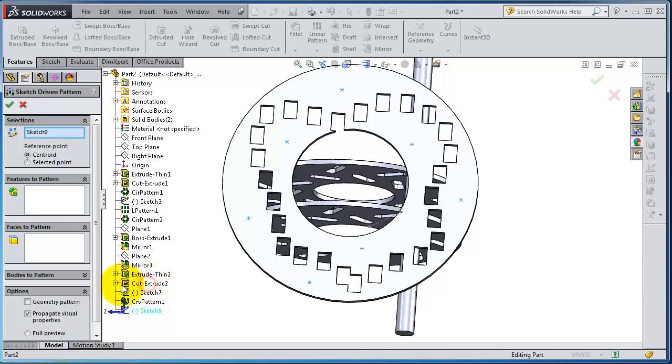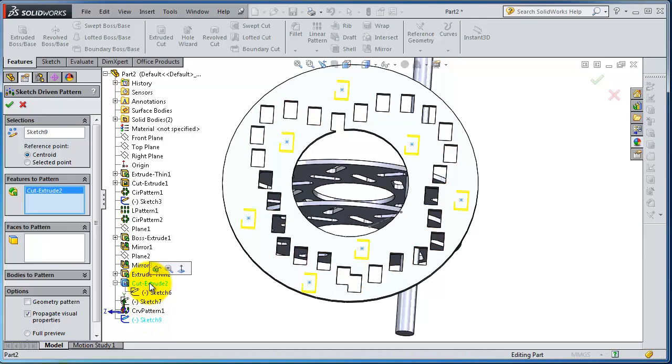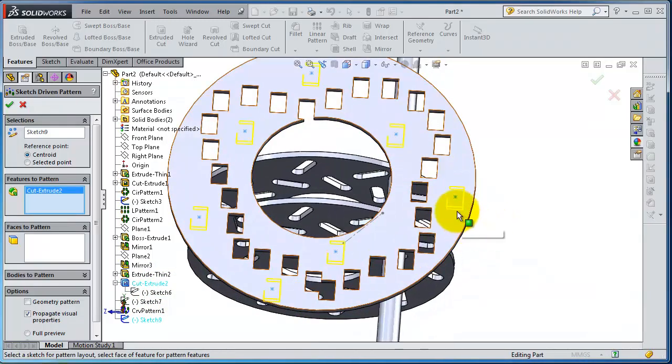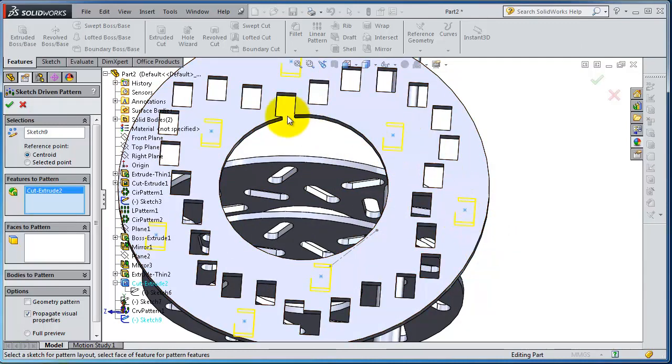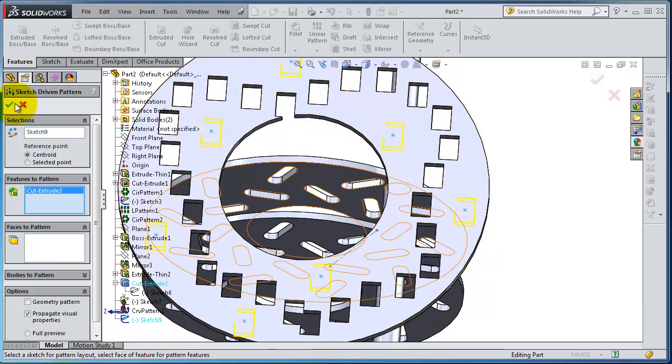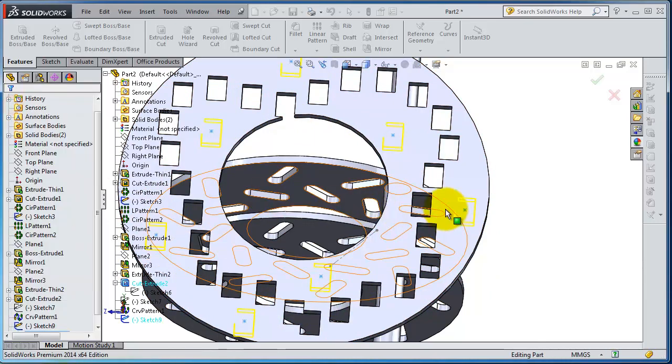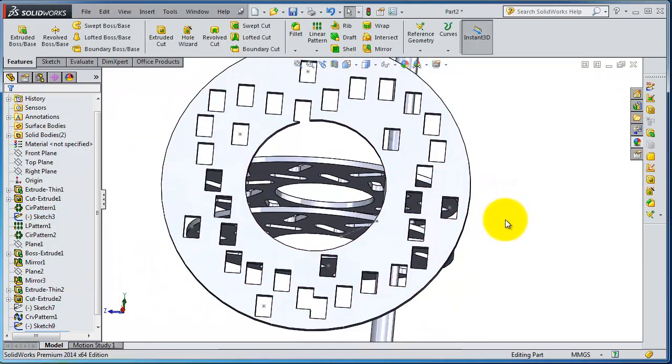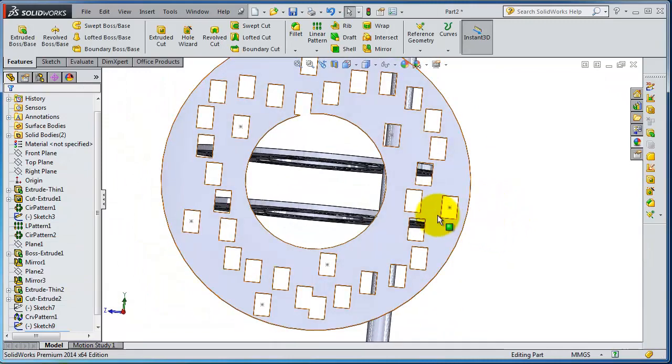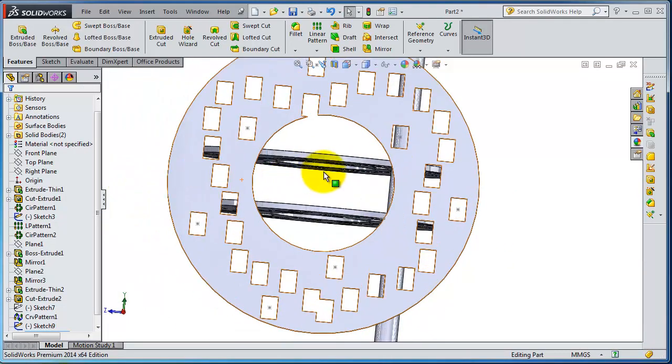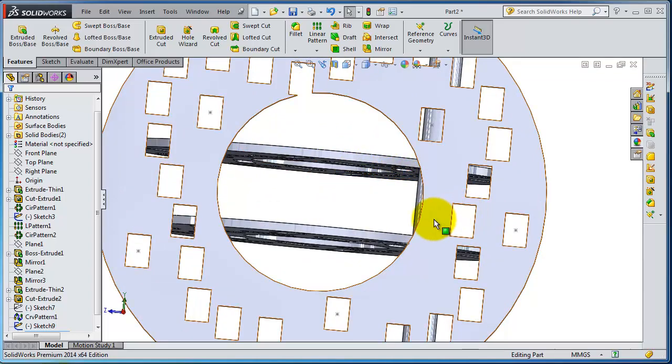Let's activate this part and select that. Now you've created the rectangular cut at these points. You're done. Here you see your sketch driven pattern.